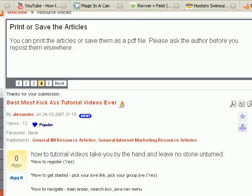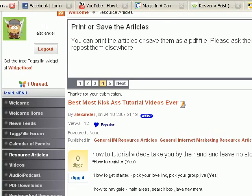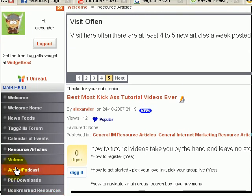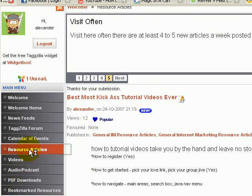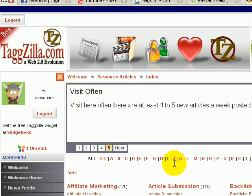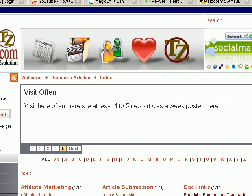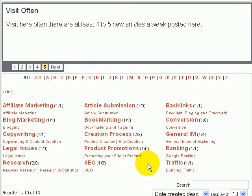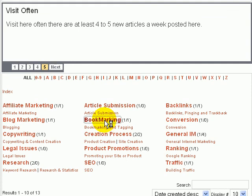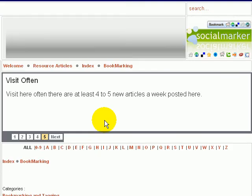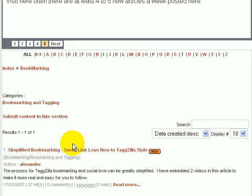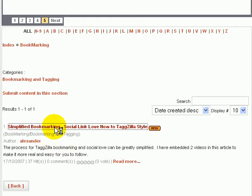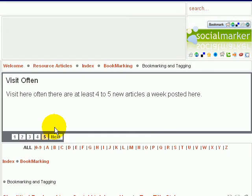Alright, now I'm going to take you over and show you an example of an article I wrote that will show you exactly how I use this in a real article. And we'll go down here to bookmarking, simplified bookmarking, that's the one I want.